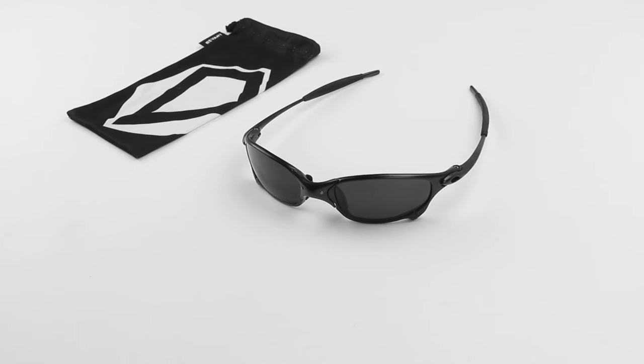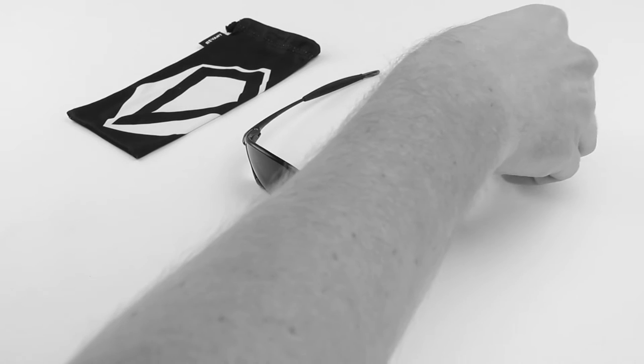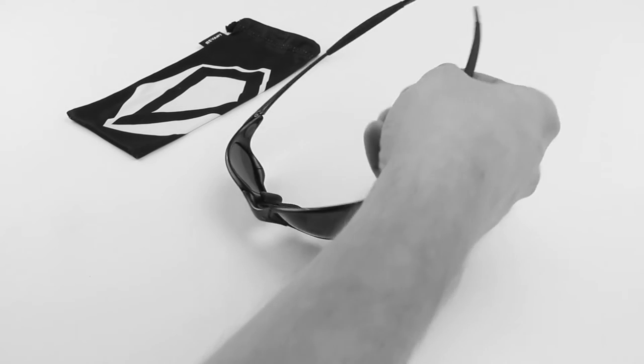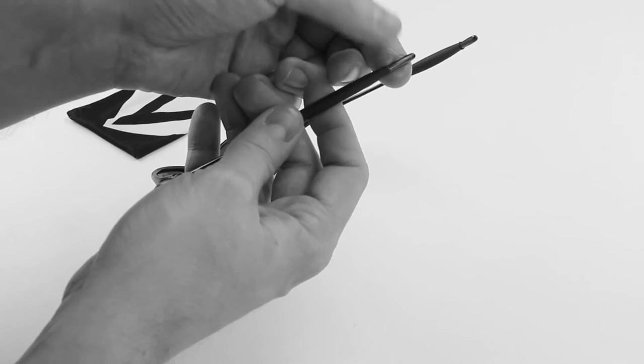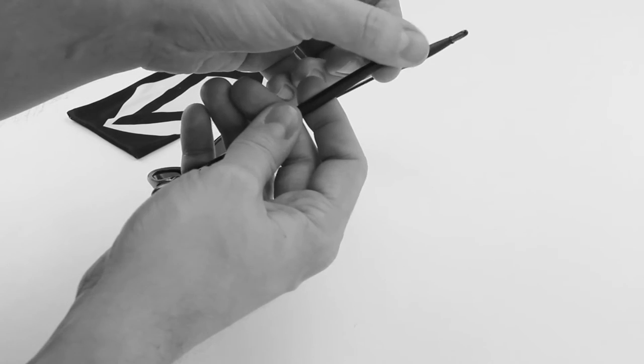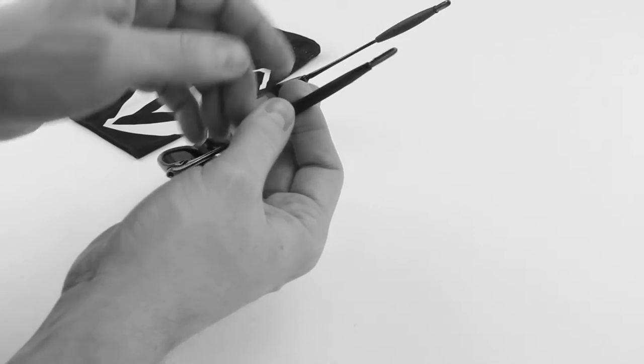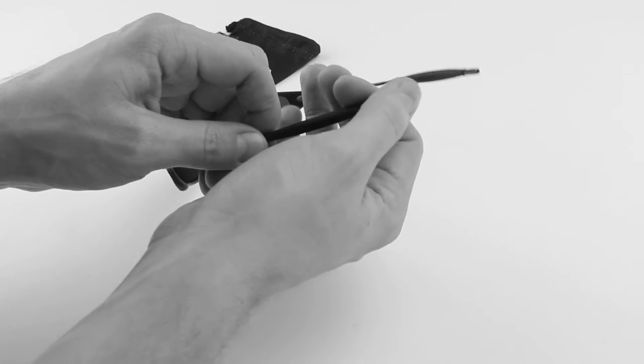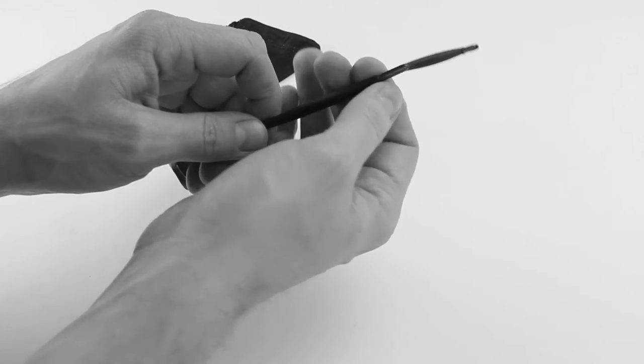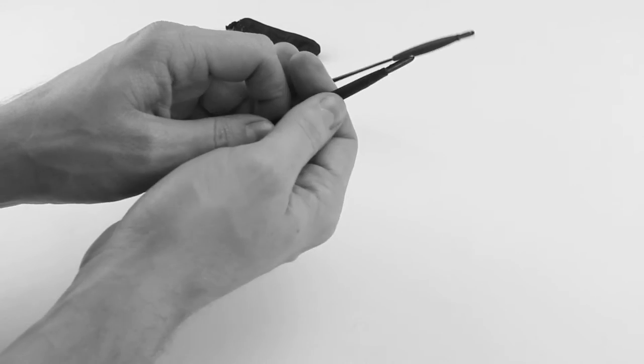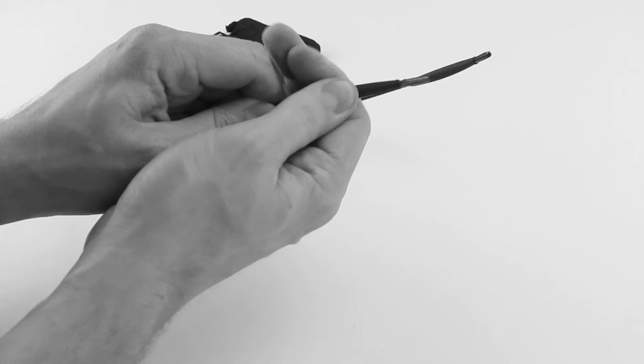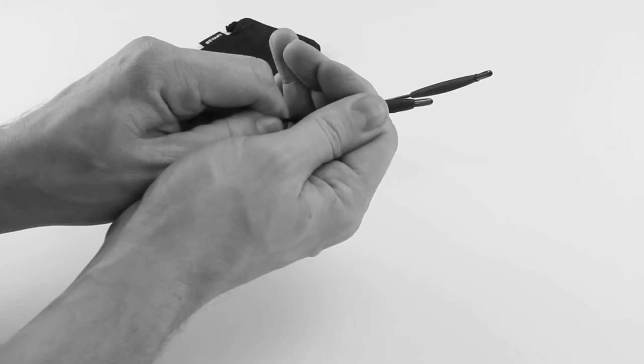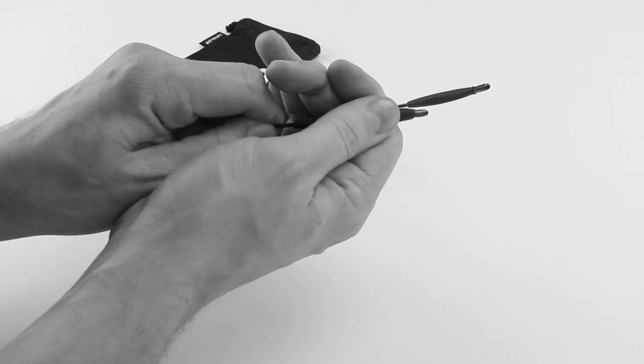So to get started, we're going to take a little bit of hand sanitizer and apply it to the end of the arm here. Once you've applied a fair amount of hand sanitizer there, we're going to take our current temple sleeve and simply slide it off the arm.